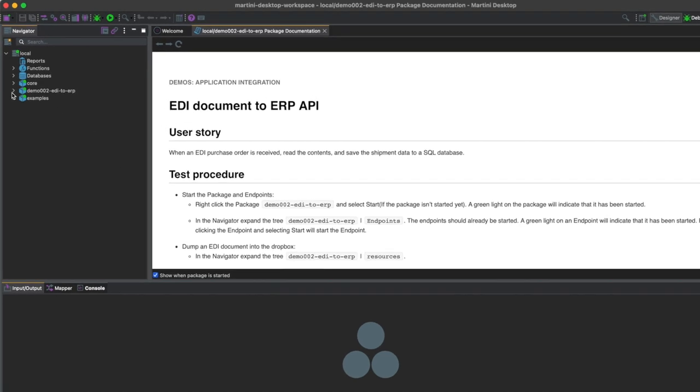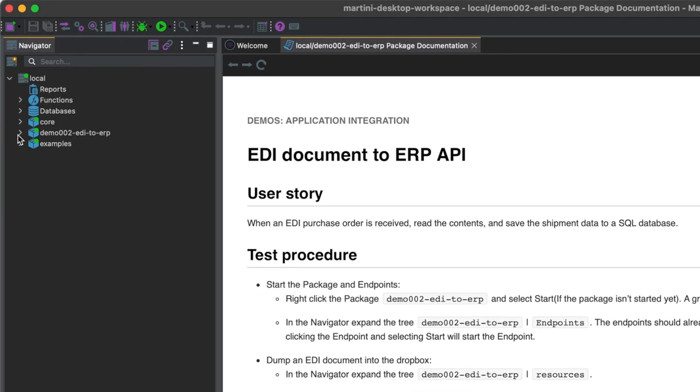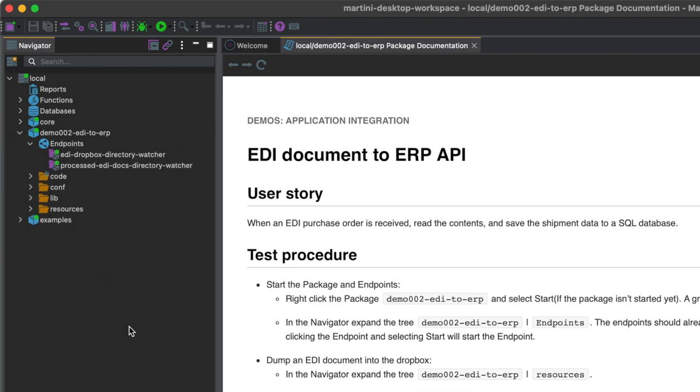In the navigator, expand the tree Demo 002 EDI to ERP and go to Endpoints. The endpoints should already be started, which is indicated by these green lights. If they're not started, simply right-click on the endpoints and click on Start.